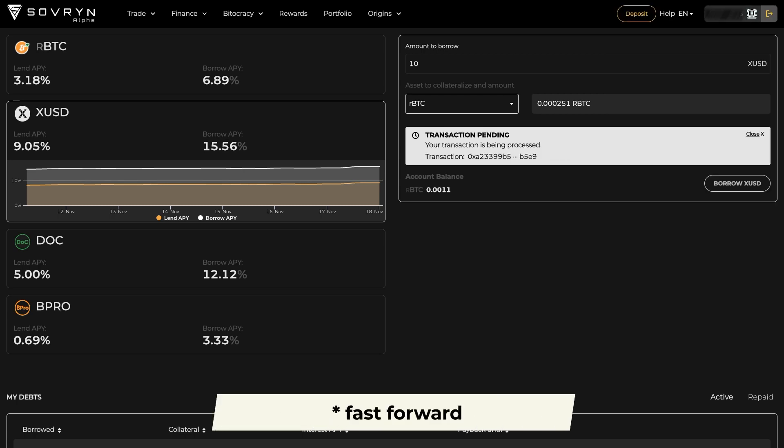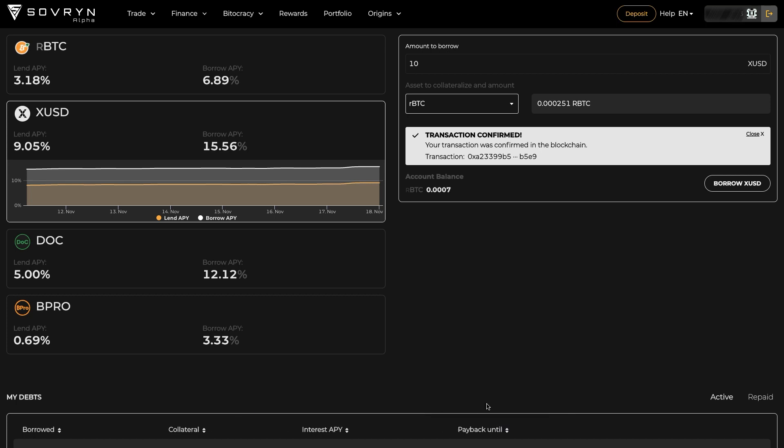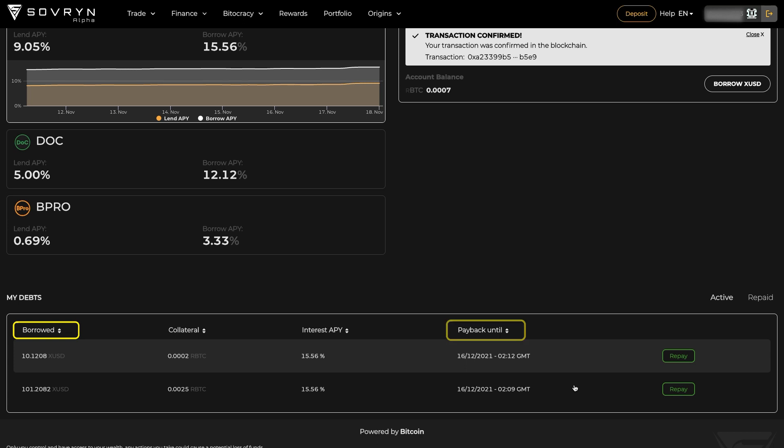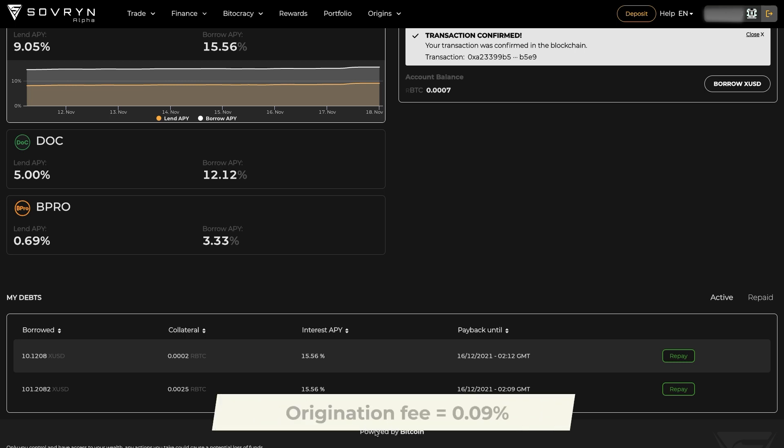Once your transaction is confirmed, you can scroll down to the My Debt section. Here you can find the information about the repayment deadlines and the amount owned. In case of early termination, meaning the debt is repaid before the current end date, you will get a refund of the prepaid interest for all remaining days as well as all deposited collateral minus the loan origination fee.